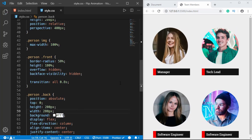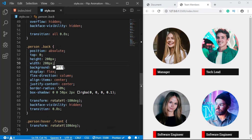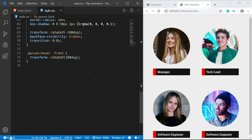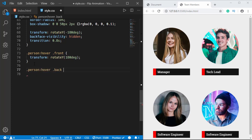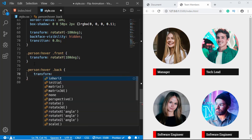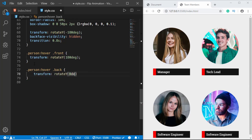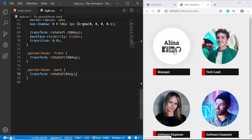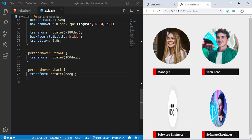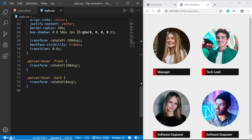Now if we hover, the back face is not visible. The last thing to do is when we hover, the back division should have a rotation of 0 degrees. So we'll type person:hover .back and set transform rotateY(0deg). Now hovering shows our back division and this works for all our divisions.